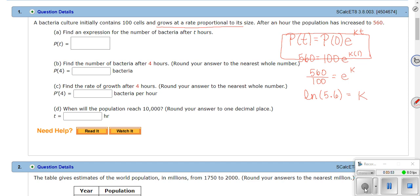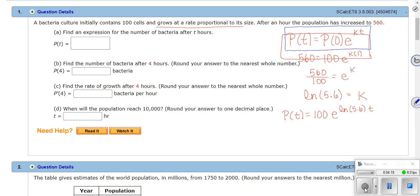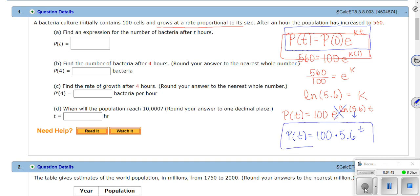Plugging k back into the formula gives us P(t) = 100·e^(ln(5.6)·t). Now, e raised to the ln cancels, so the 5.6 comes down, giving us P(t) = 100·(5.6)^t. That's my answer for part a — an expression for the number of bacteria after t hours.